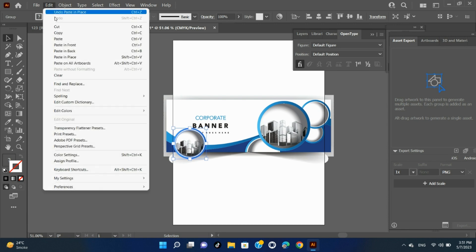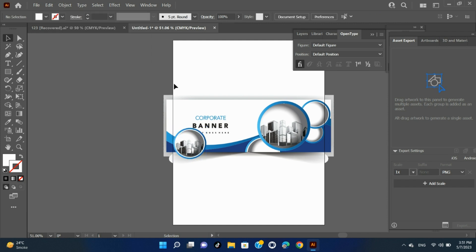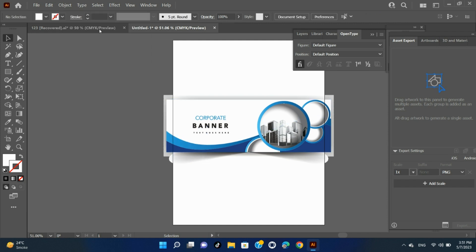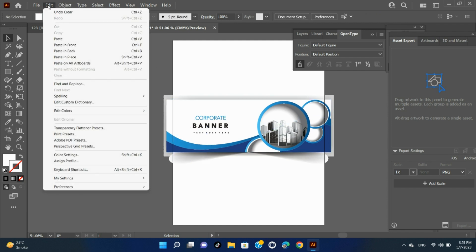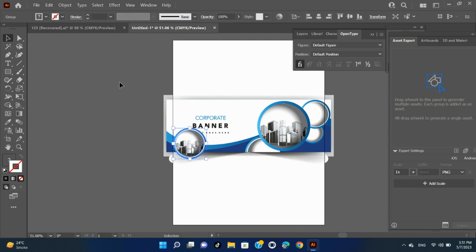Edit > Paste on all artboards — pastes artwork on all the artboards at the same location where the artwork is on the current artboard.